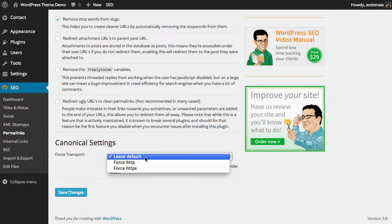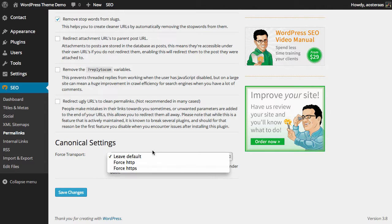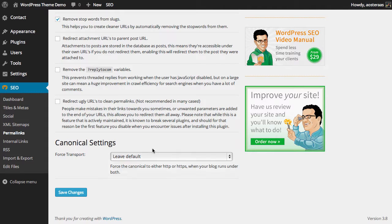This means that someone coming into your website from an HTTP link can be forced onto the HTTPS link. You can just leave it as default and that's totally okay, but it is something to be aware of.